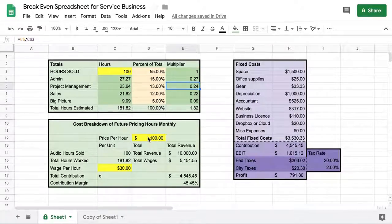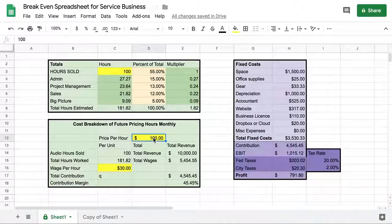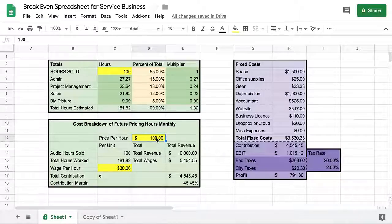Down here is the price per hour that you're selling. When I used to edit video, I would charge $100 an hour — all-encompassing: for my equipment, my time, my expertise, the project management, the whole thing.